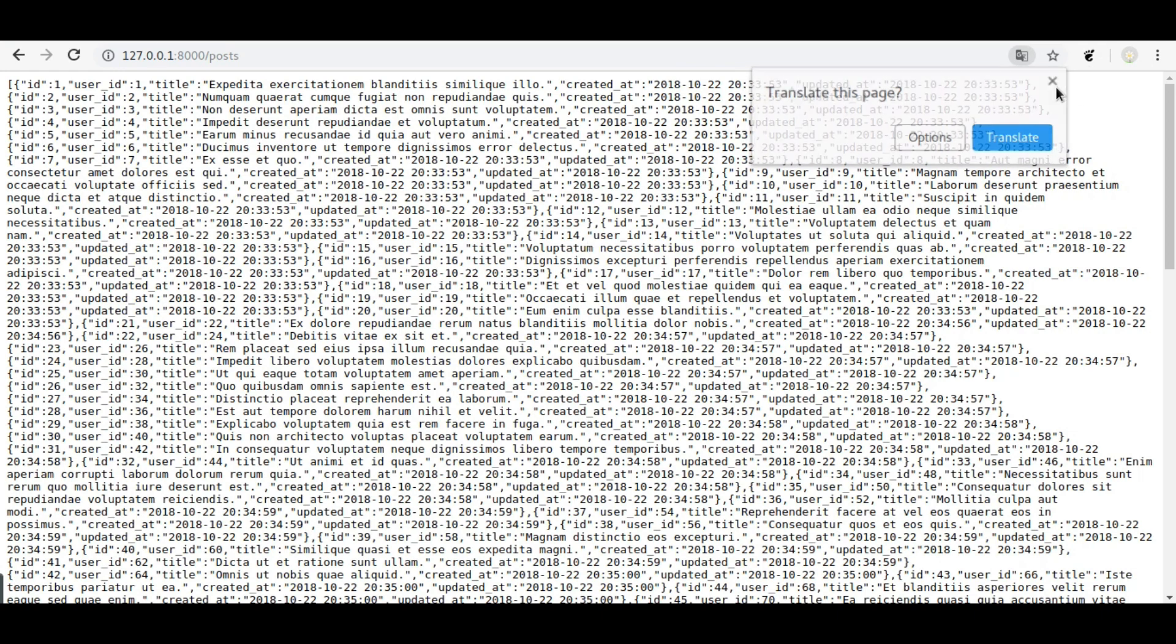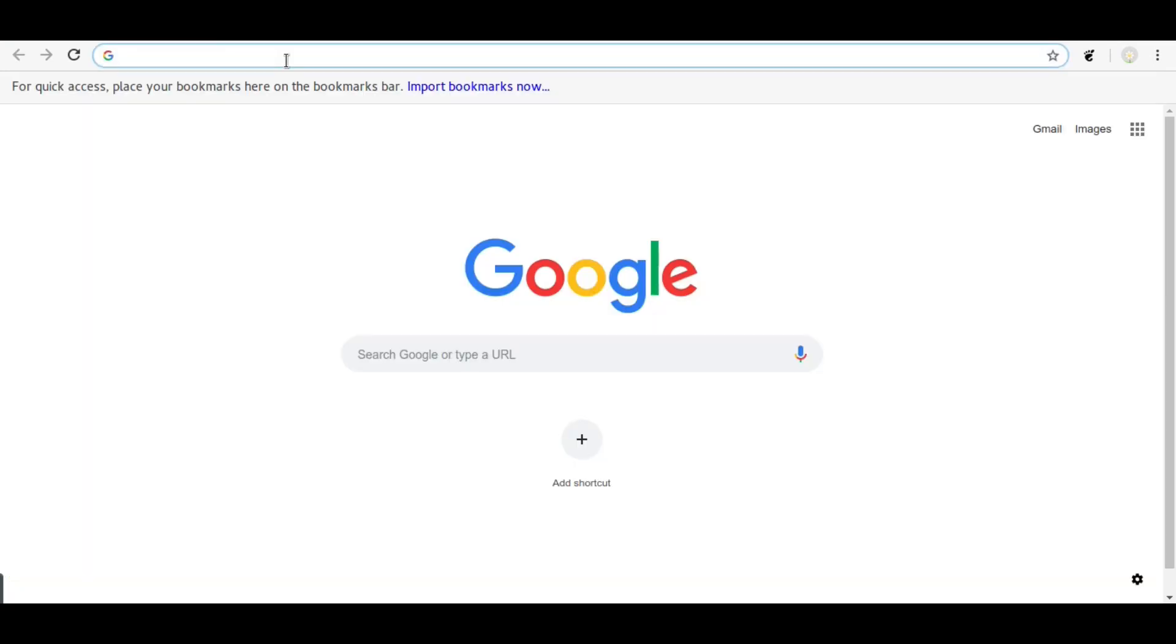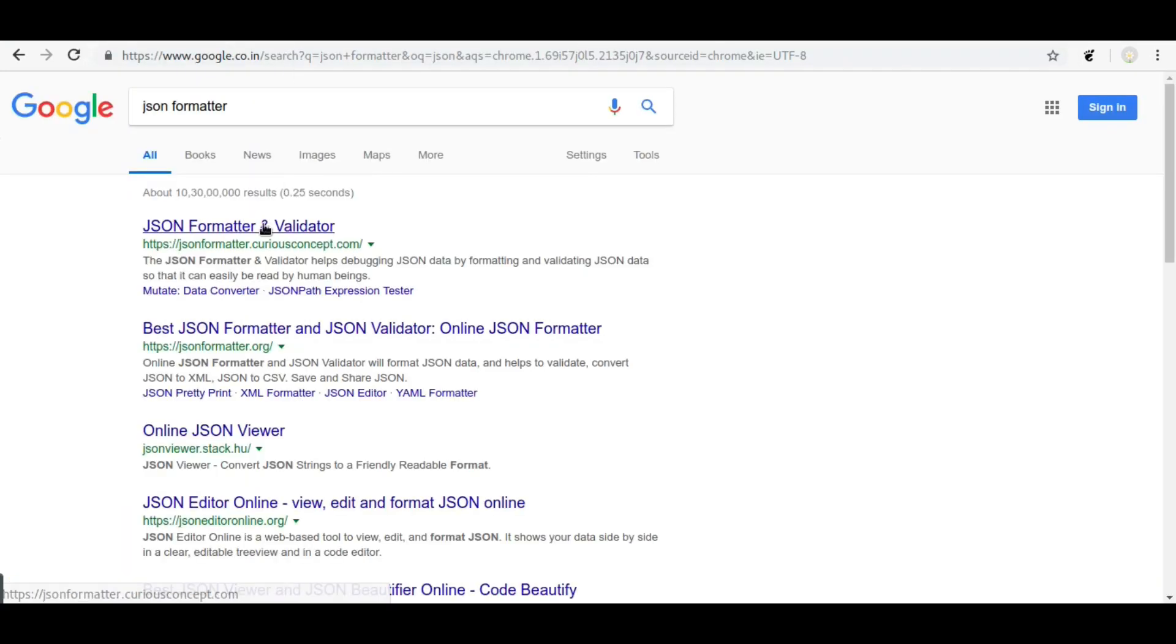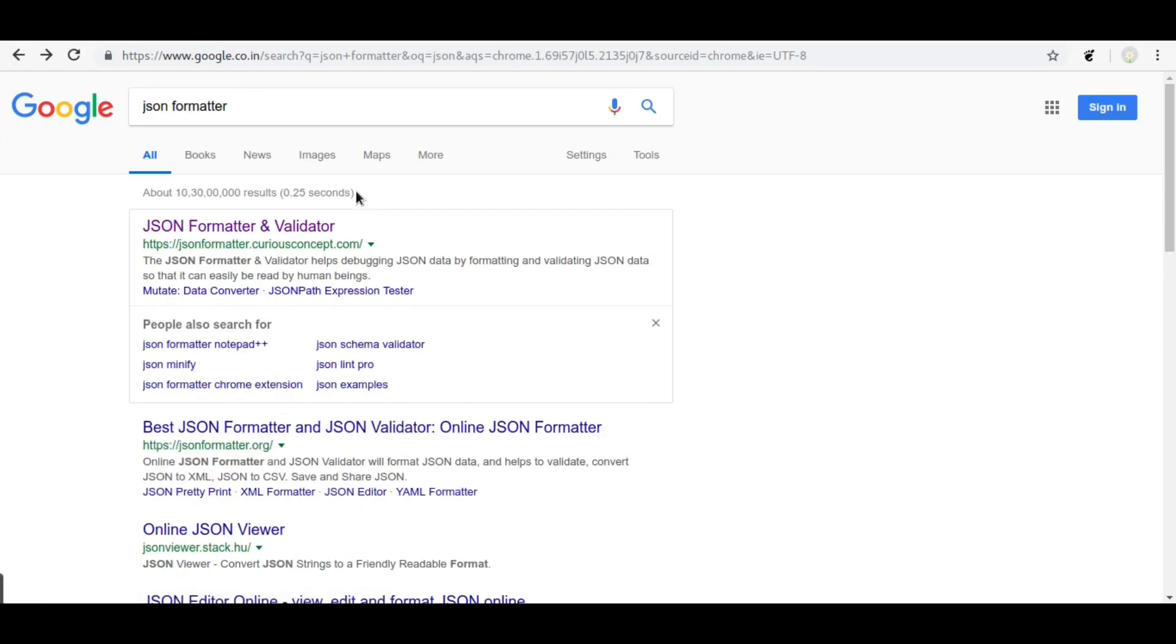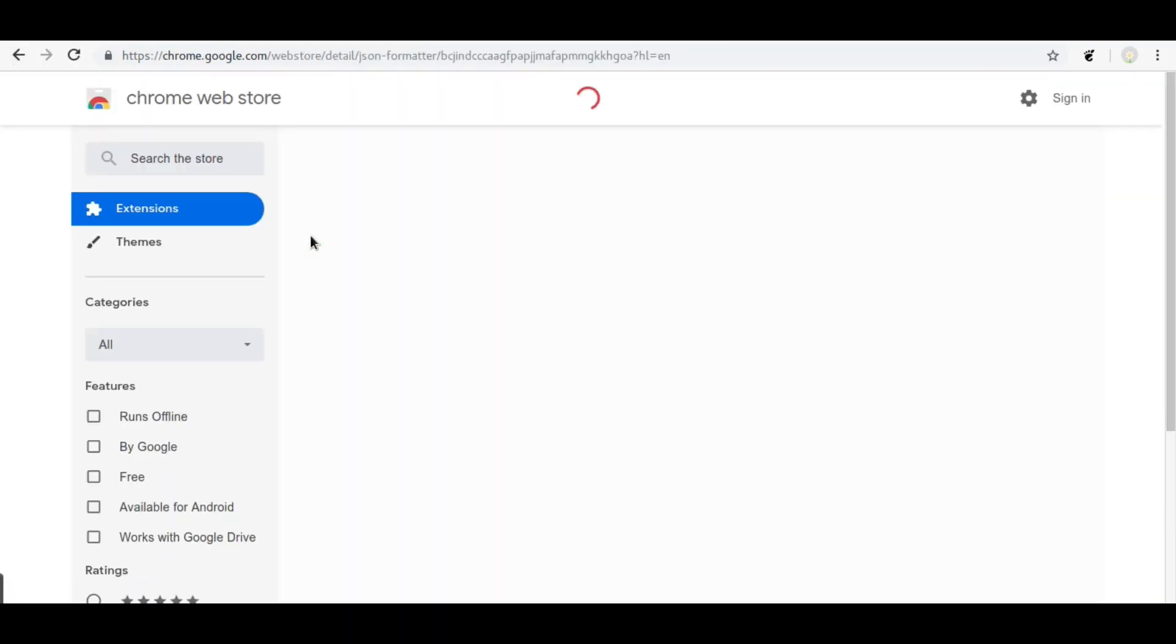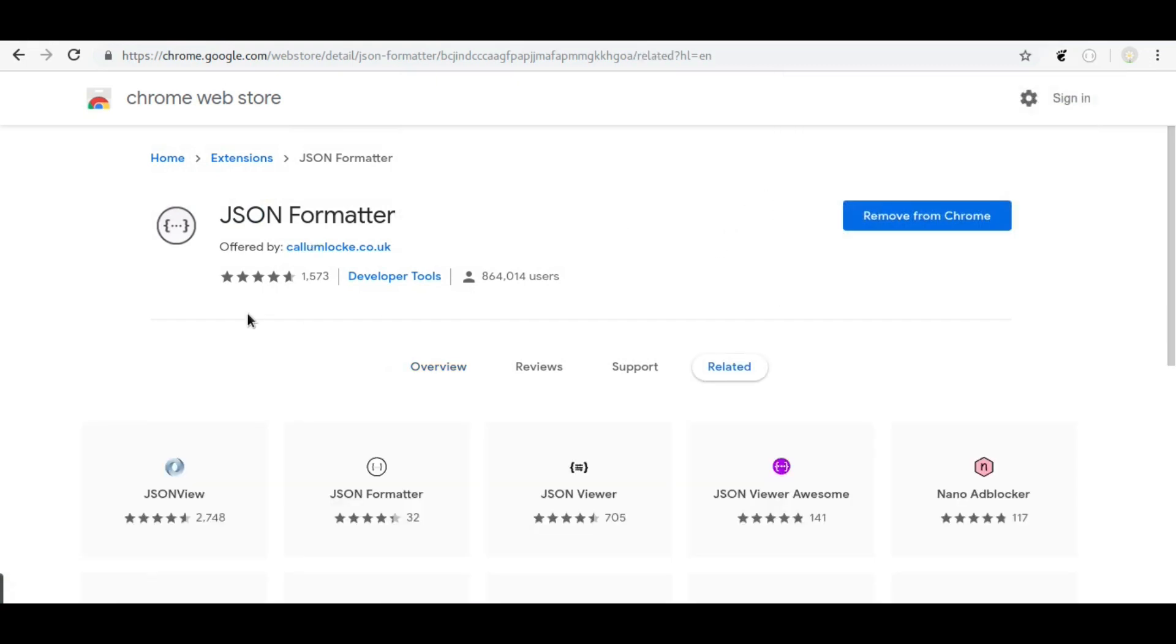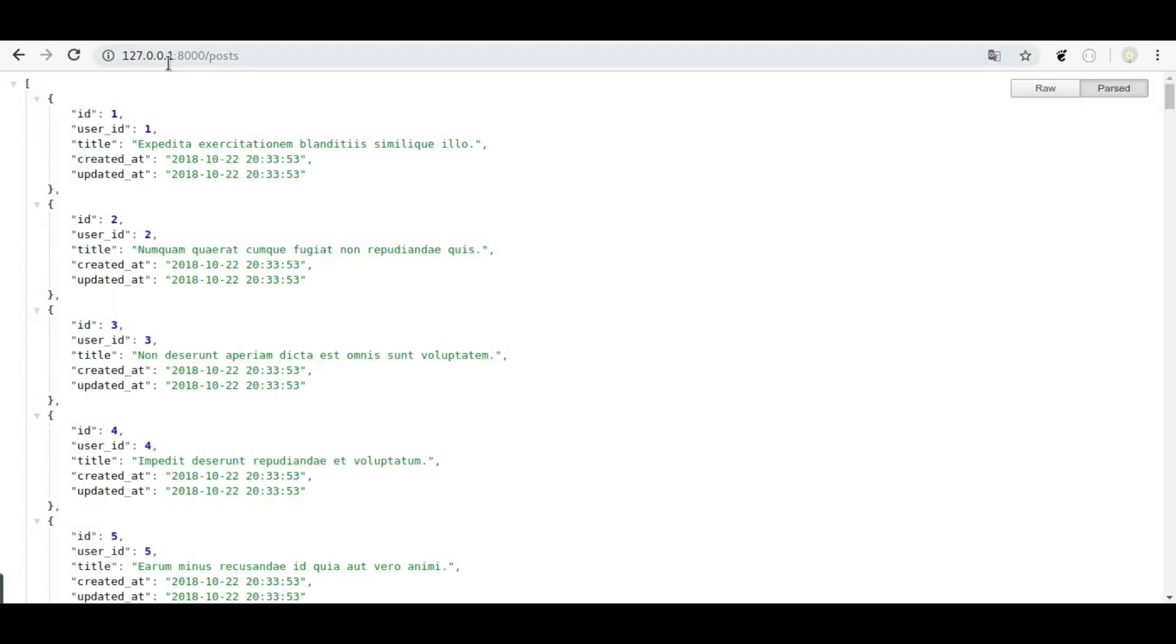So let's install a JSON formatter extension for Chrome. It's gonna format the JSON data. In browser, it's installed now. Switch back to project, refresh. And it is beautifully formatted and we can easily understand this JSON output.